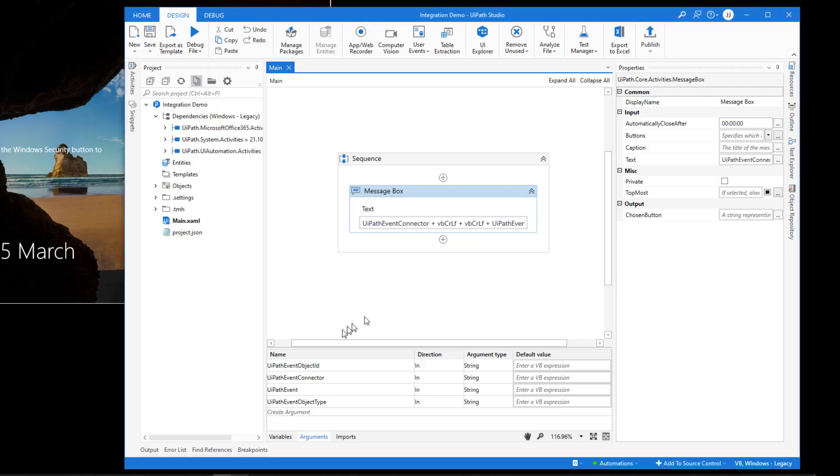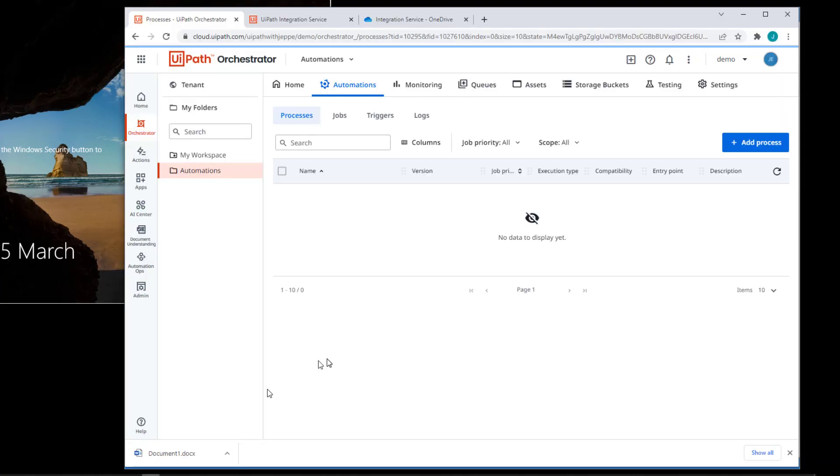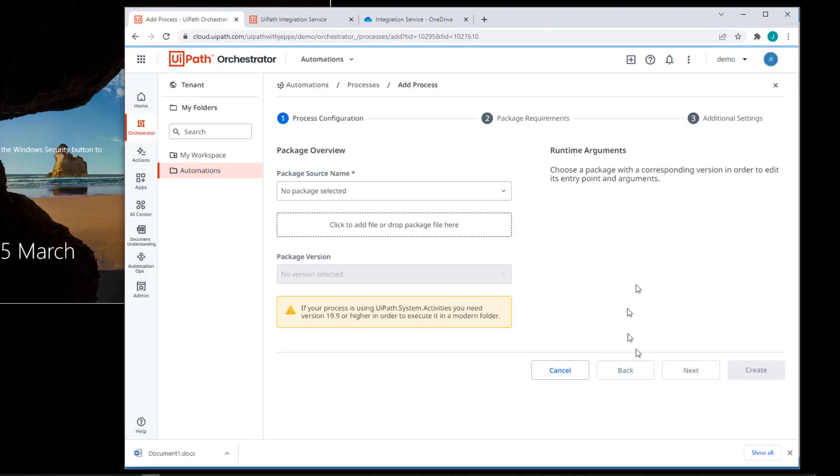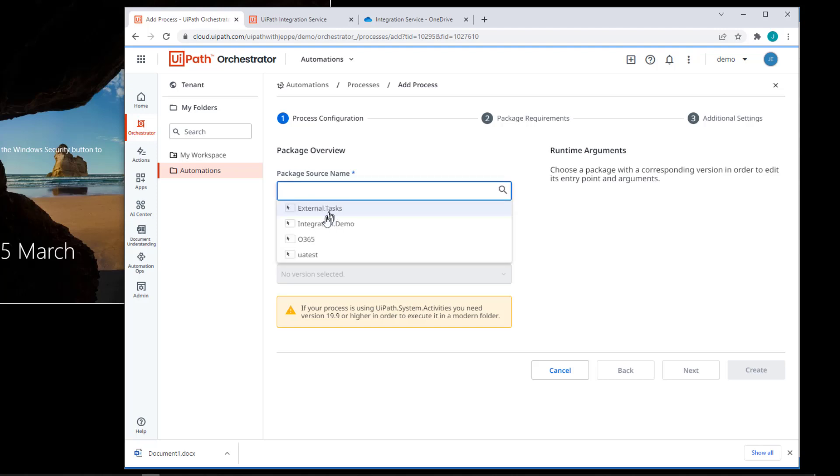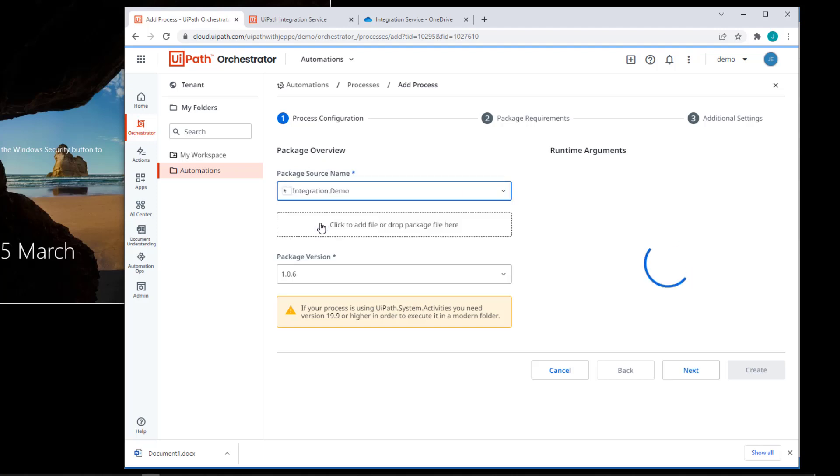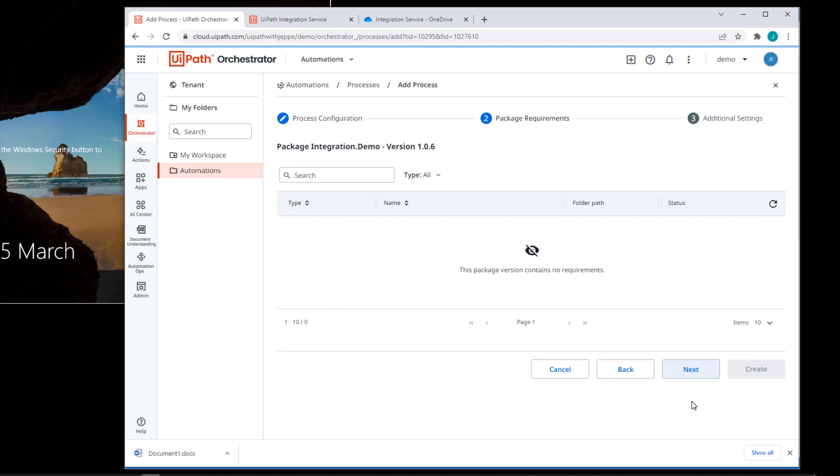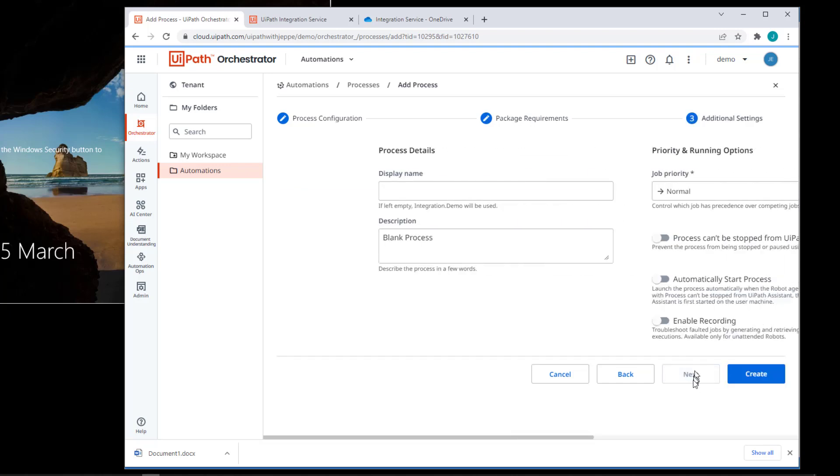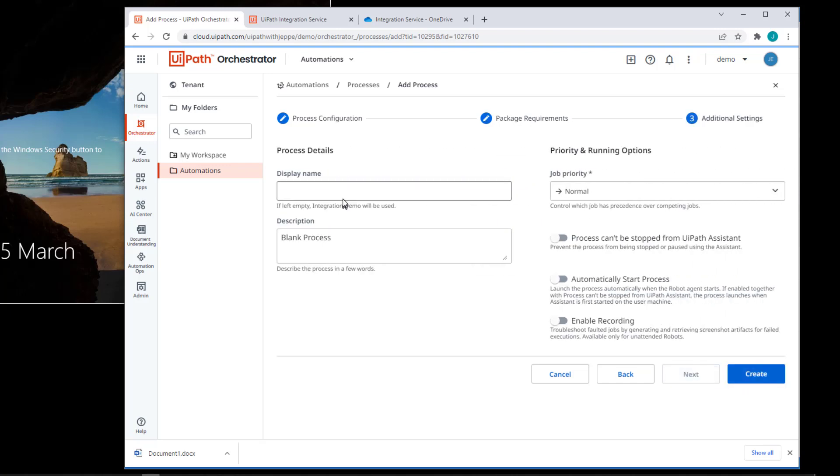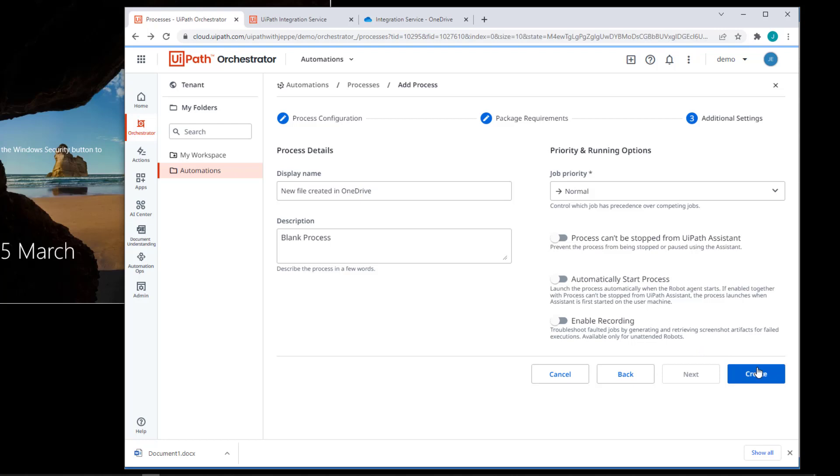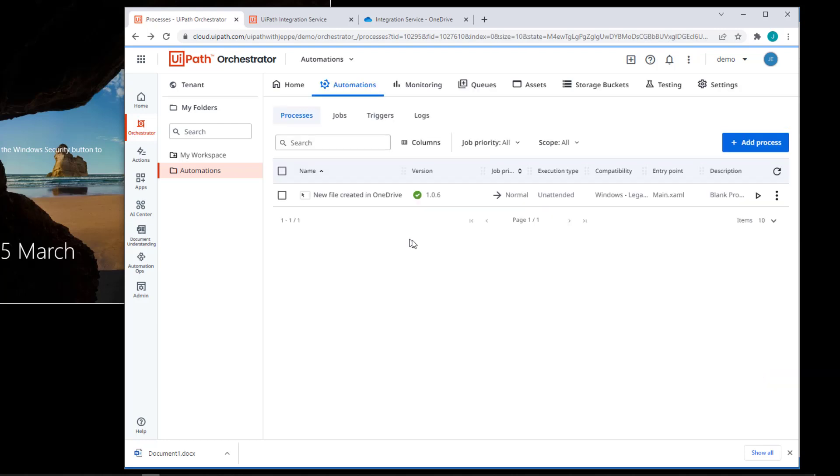And if I go back to my browser and add a process to my folder here, I can select this integration demo package version 1.0.6. And here we can see the four arguments that this process takes. I'll click next. Next. And I'll just give it a friendly display name. New file created in OneDrive. And I'll click create.